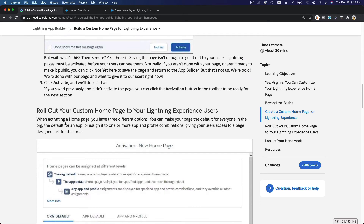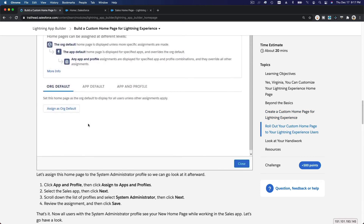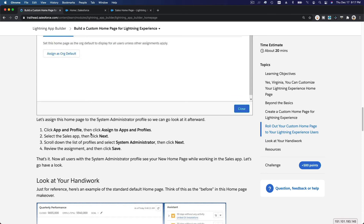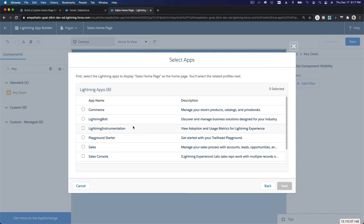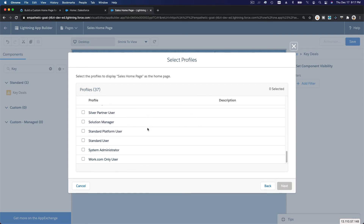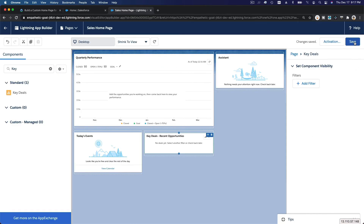For this exercise, we're going to activate and choose the System Administrator profile for the Sales app. So I'm assigning it to App and Profile — Sales is the app, and the profile is System Admin, which is our Trailhead user.